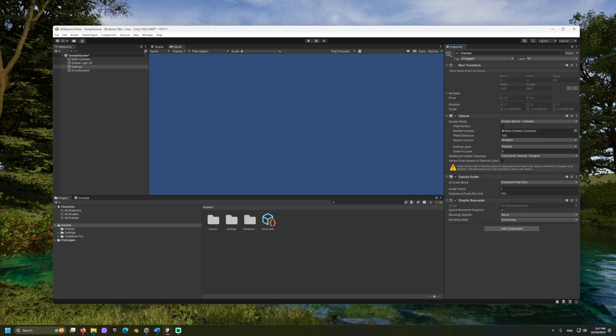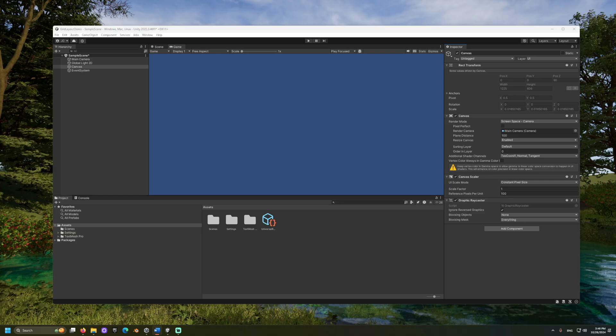This should fill our view when we start the project. If you want this canvas to be detached from the camera's view, like a menu in a VR game, you might want to change this to World Space.